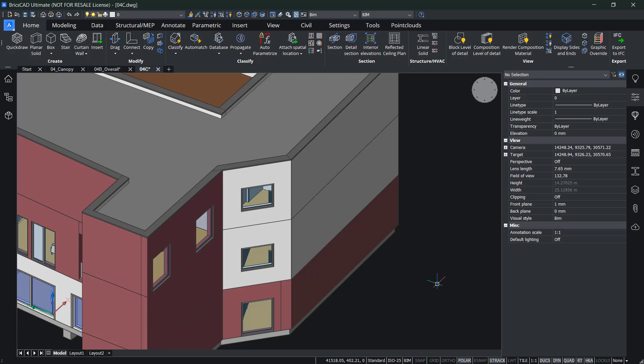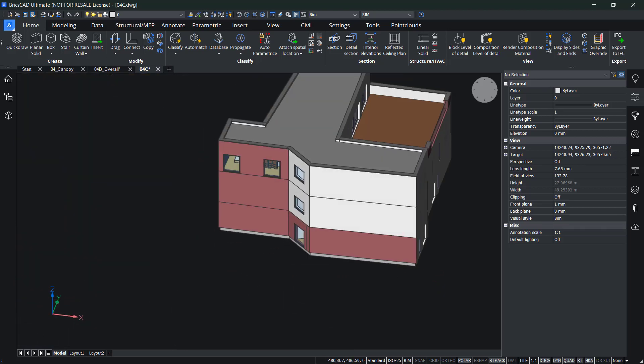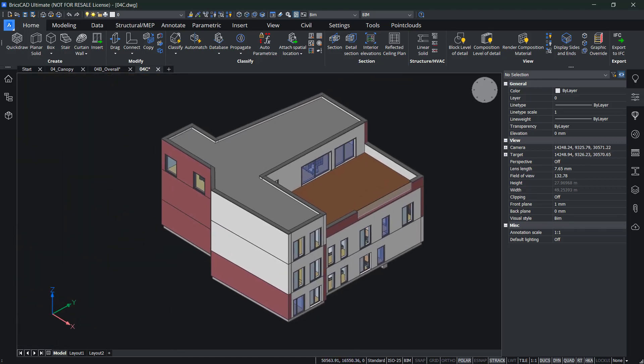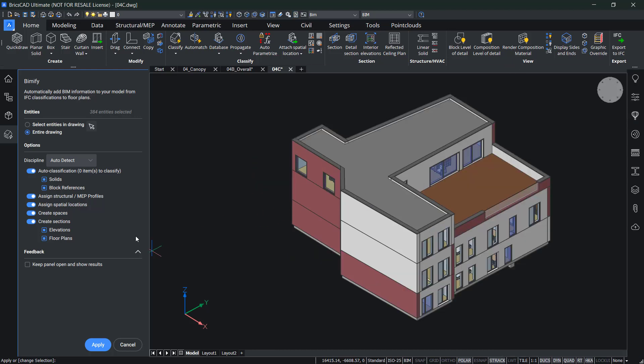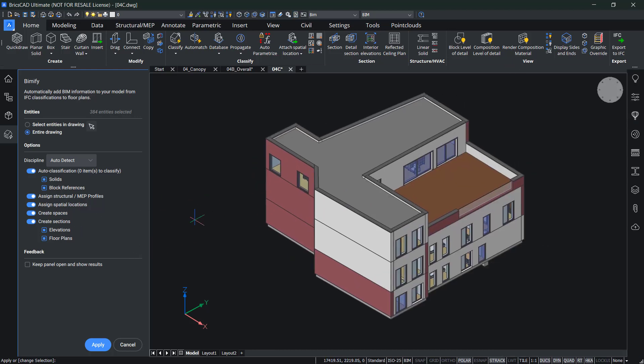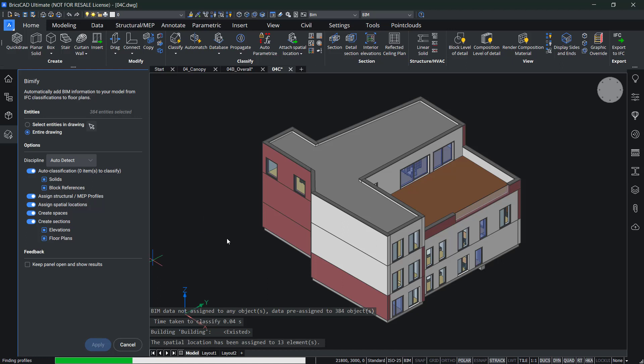Last thing to add in more BIM information, let's do BIMify. Not only classifying all those entities, but also create spaces and sections for me. So in this case, it will create spaces for each and every room. And then it will also create sections for all the elevations and all the floor plans. So for each level, it will create one section for me. So if I apply that, I should have some extra sections that I can use. And I didn't need to manually place those sections.